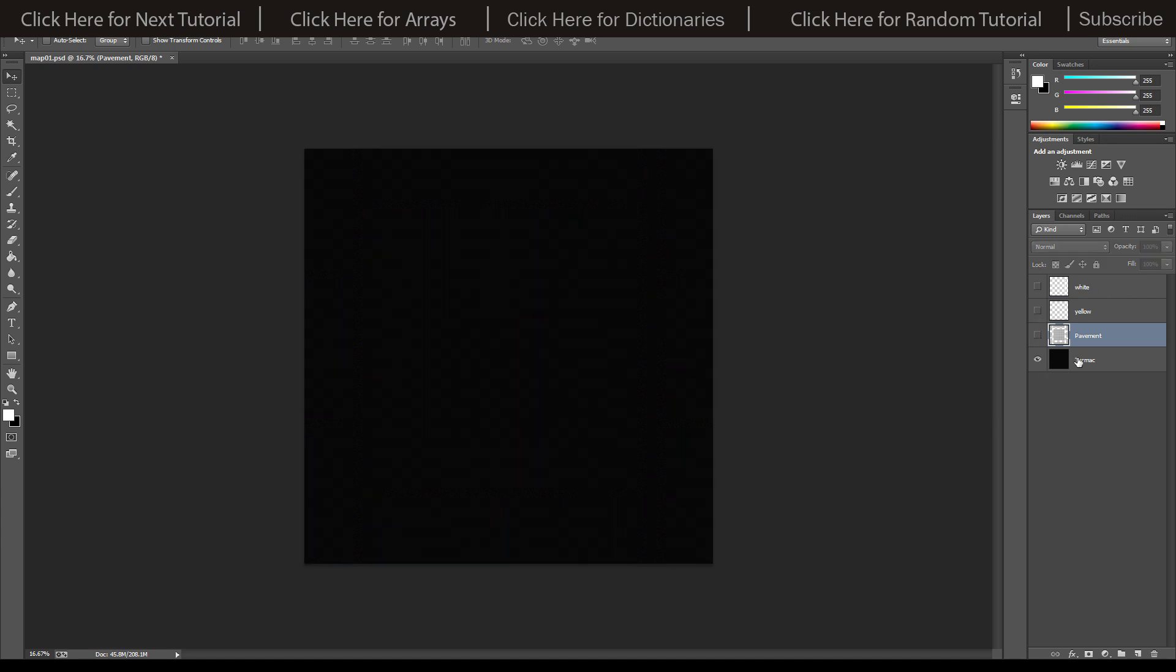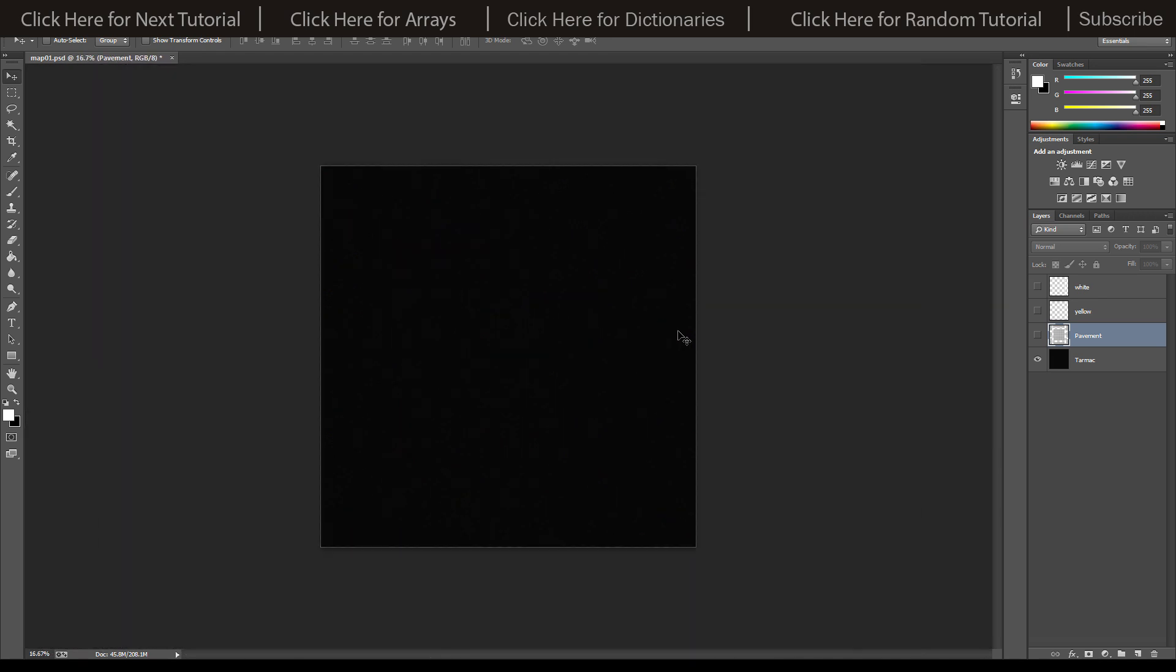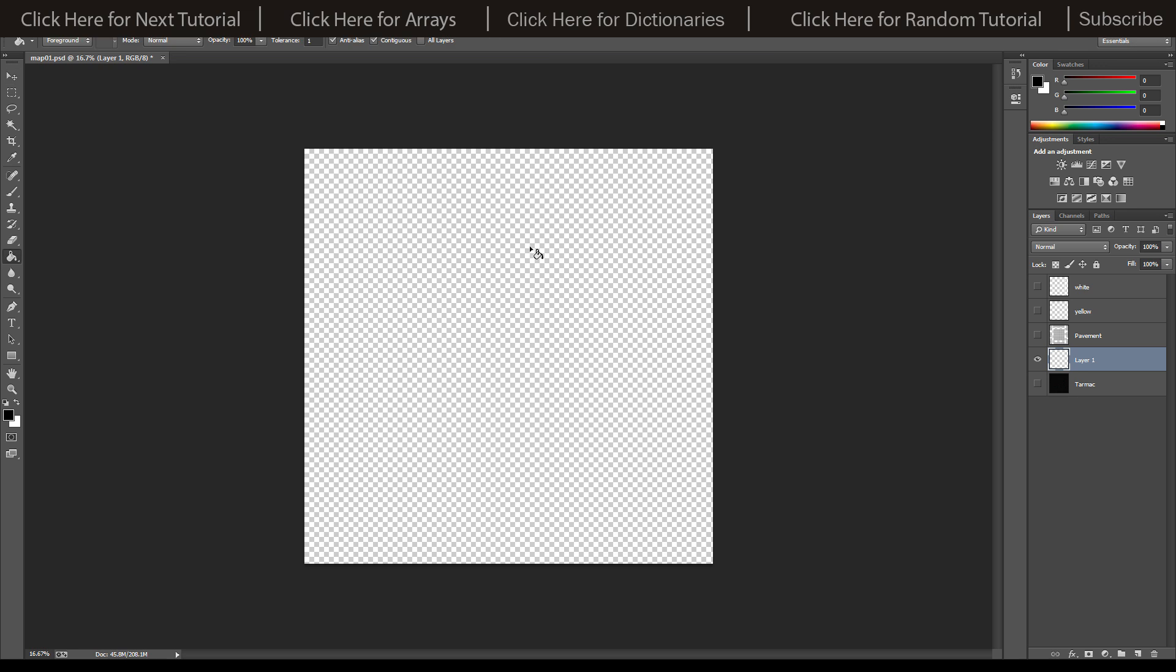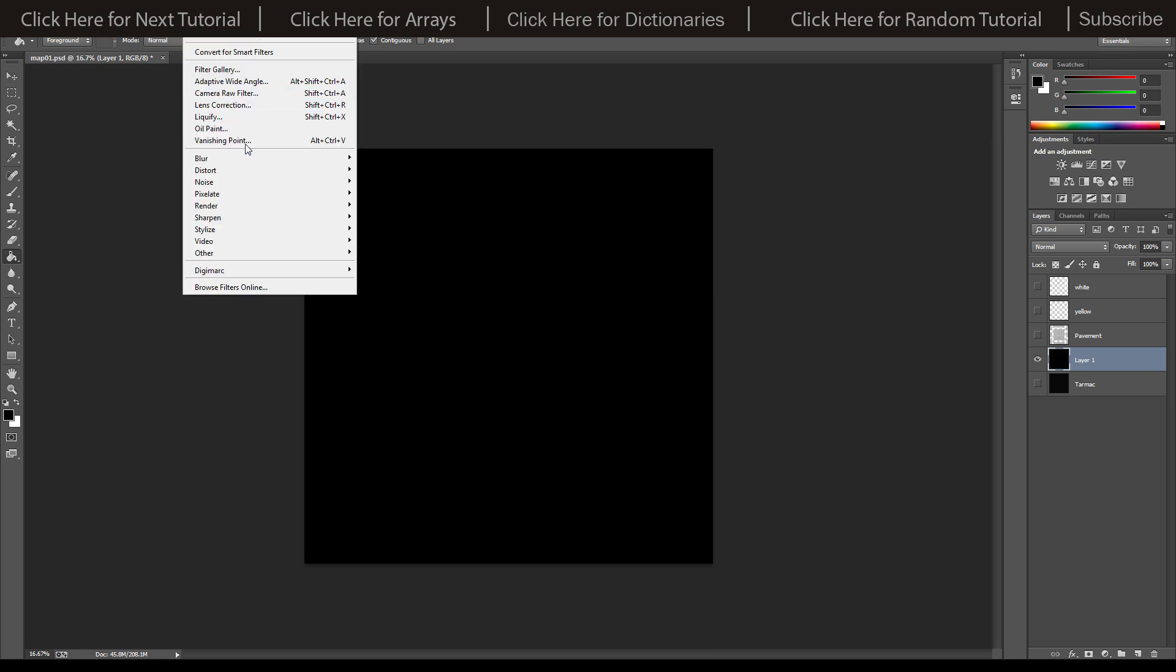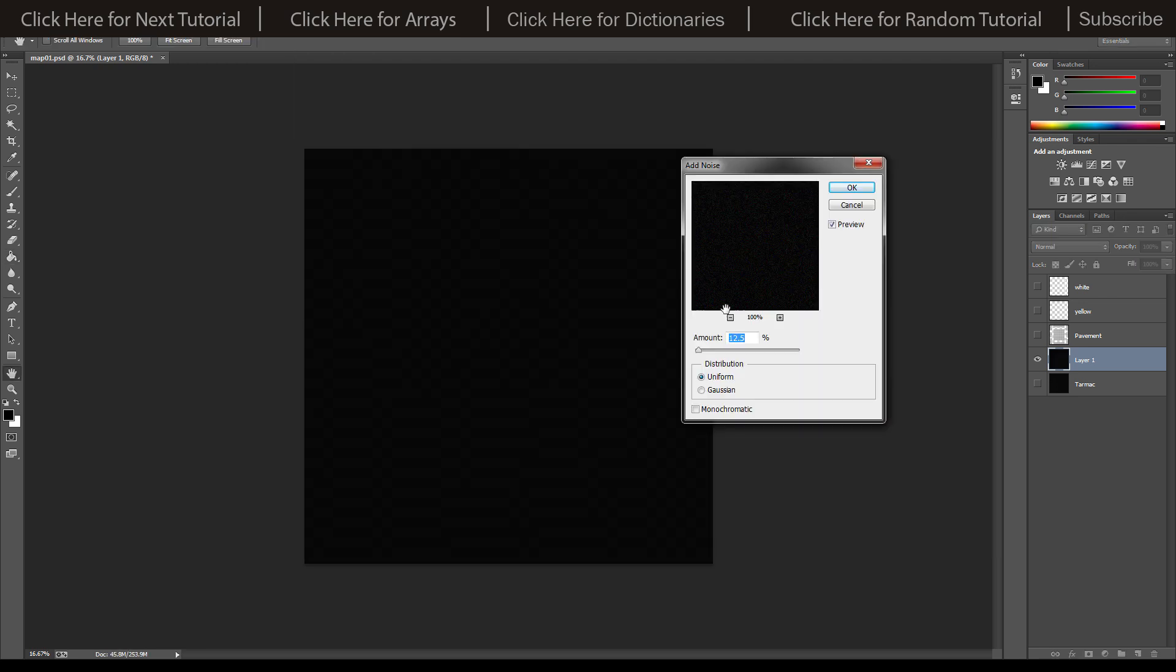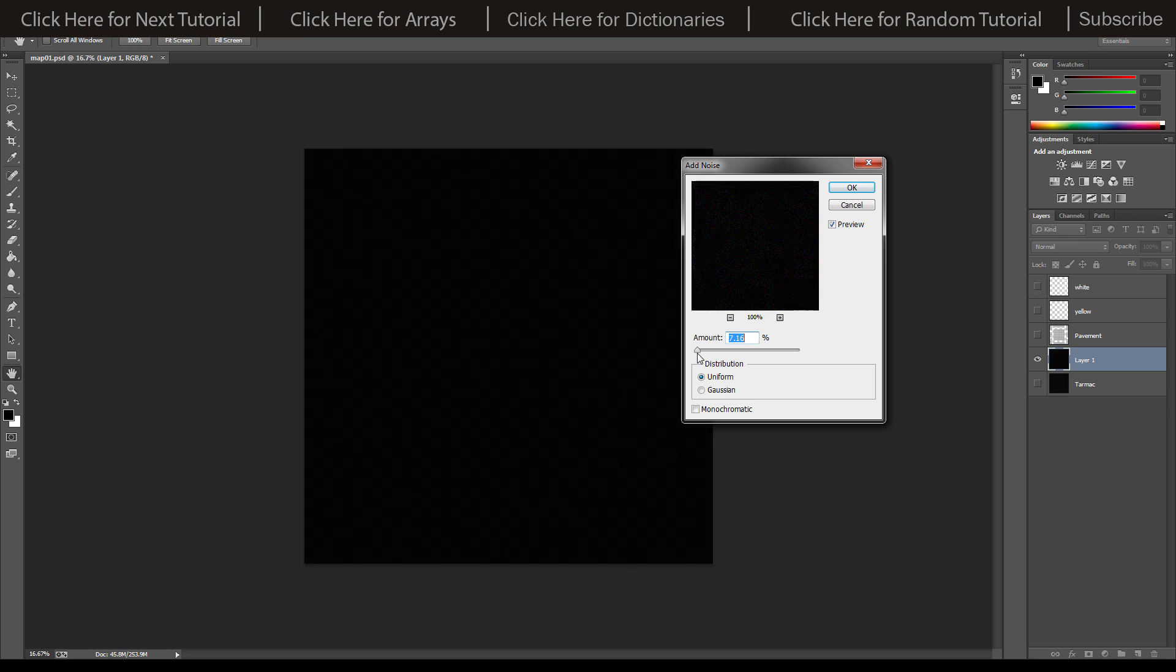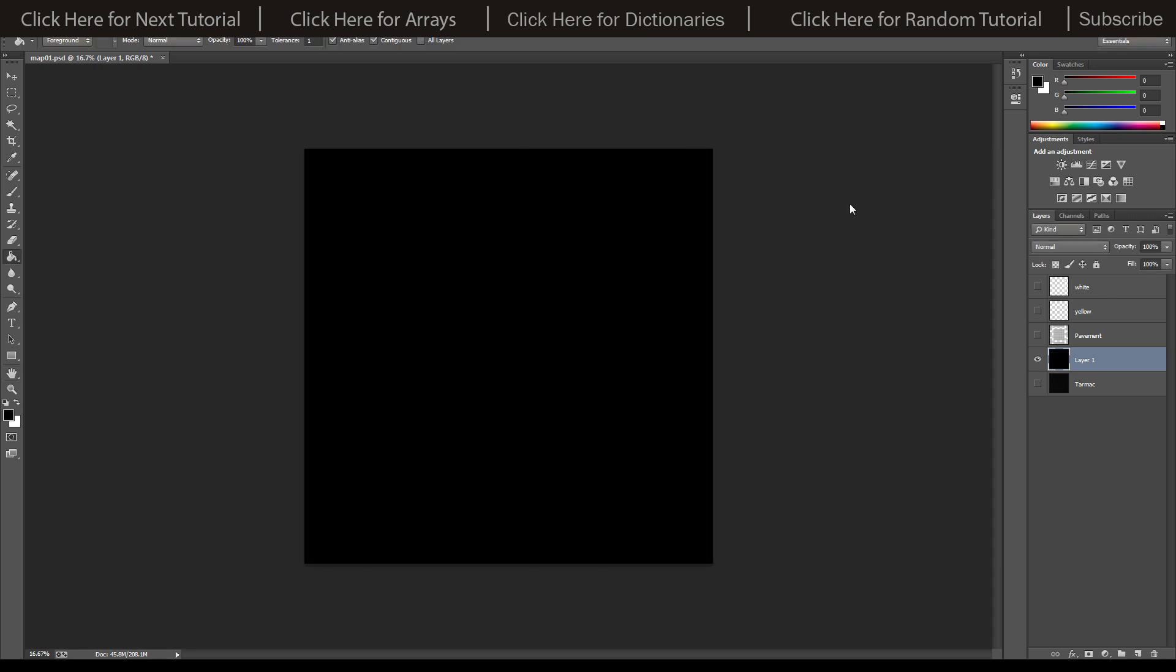To create the tarmac with a slight bit of noise on it, I've just created a new layer and used the fill tool and filled it in black. Then I've gone to Filter, Noise, and Add Noise. You can just get it right because we're using quite a far away camera from the road. It's just to make a bit of texture on it.